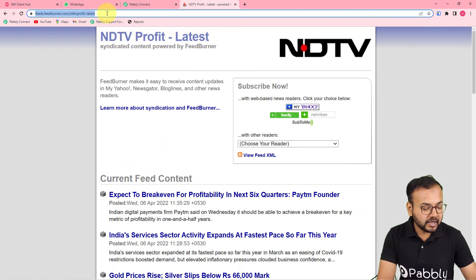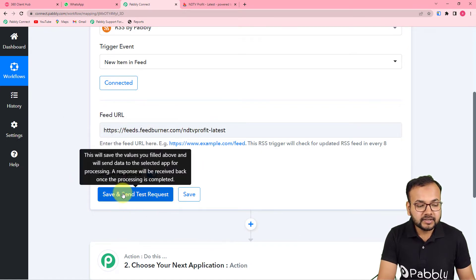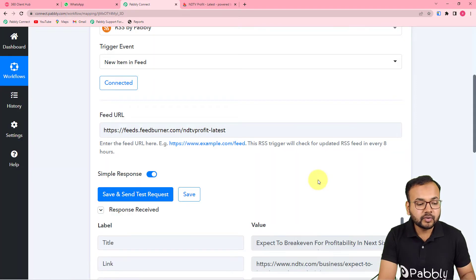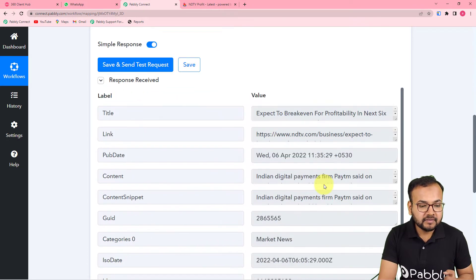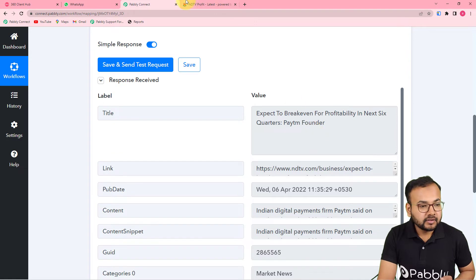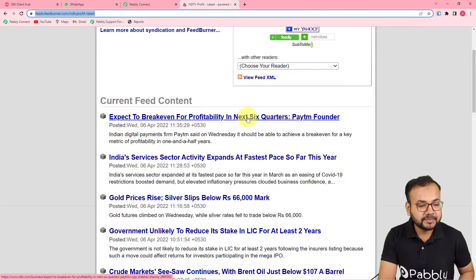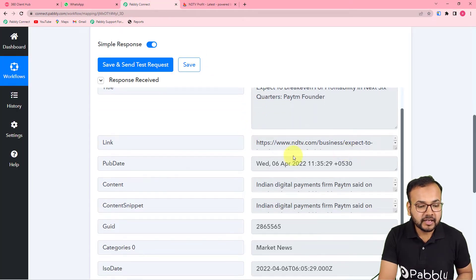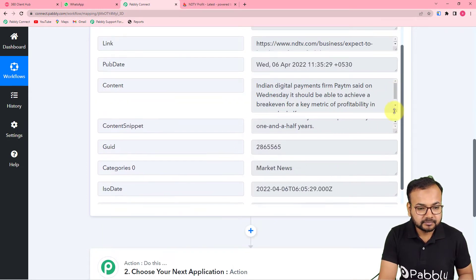From the top search bar, copy the RSS feed URL and paste it into Pabbly Connect. When you click 'Save and Send Test Request,' the workflow fetches the most recently posted RSS feed from the website. You can see we got the details — the title, for example 'Expect to break even for profitability in next six quarters — PATM founder,' along with the link, publishing date, content, and all other information.